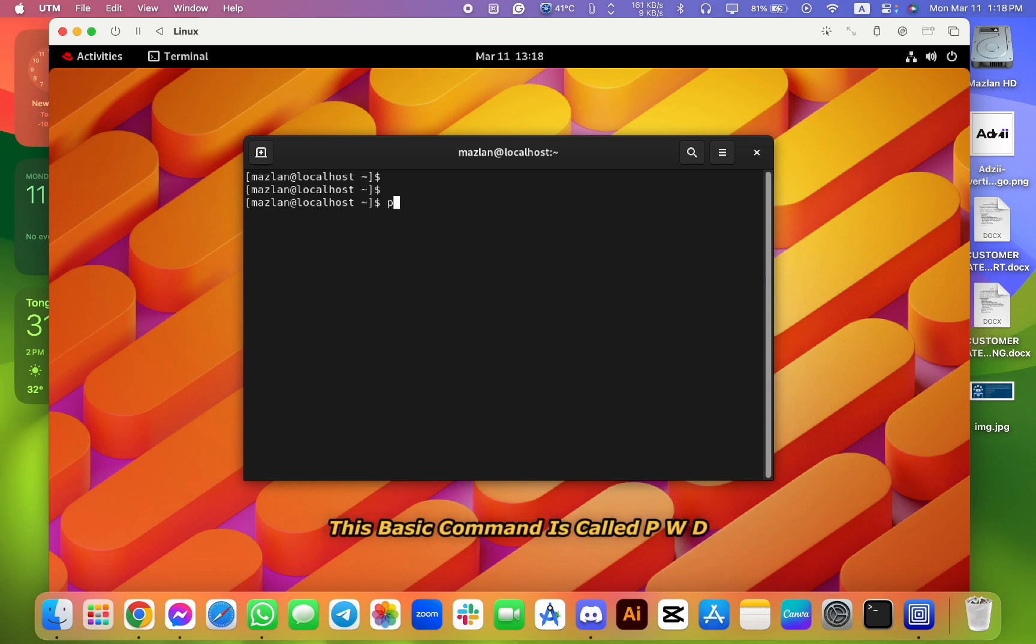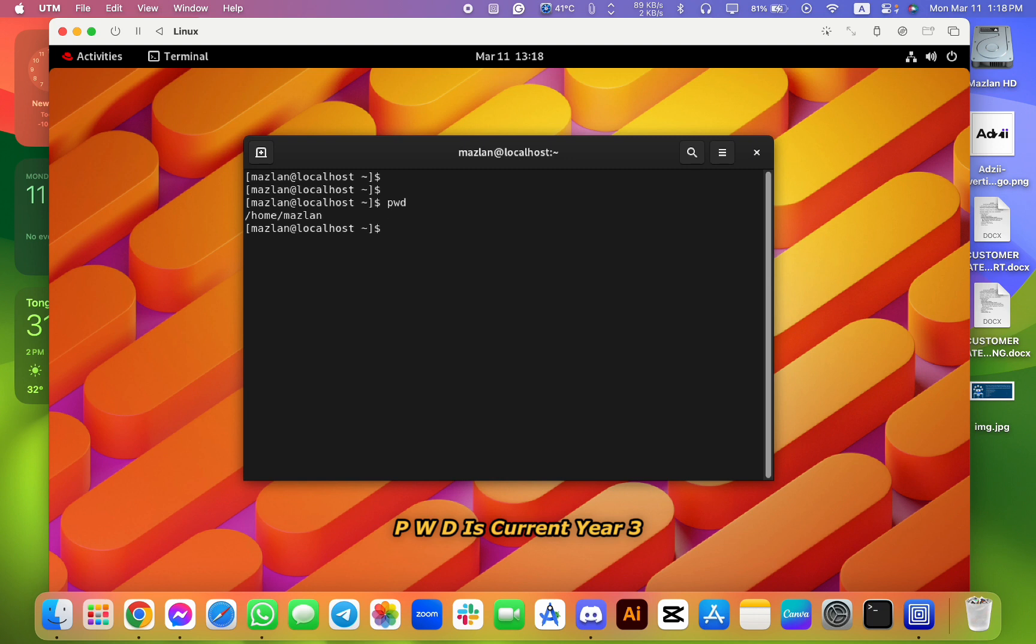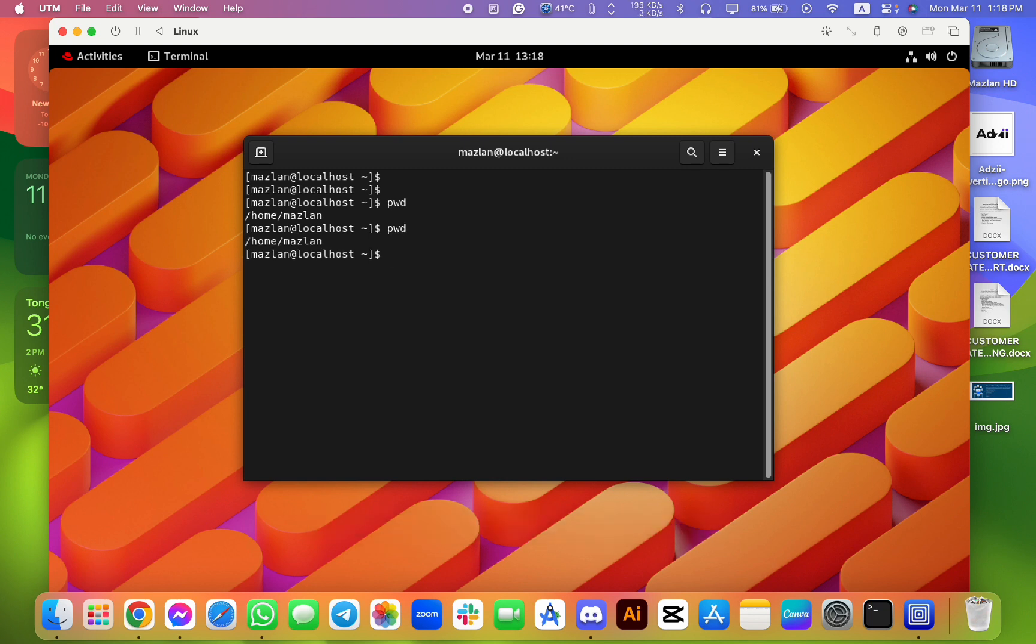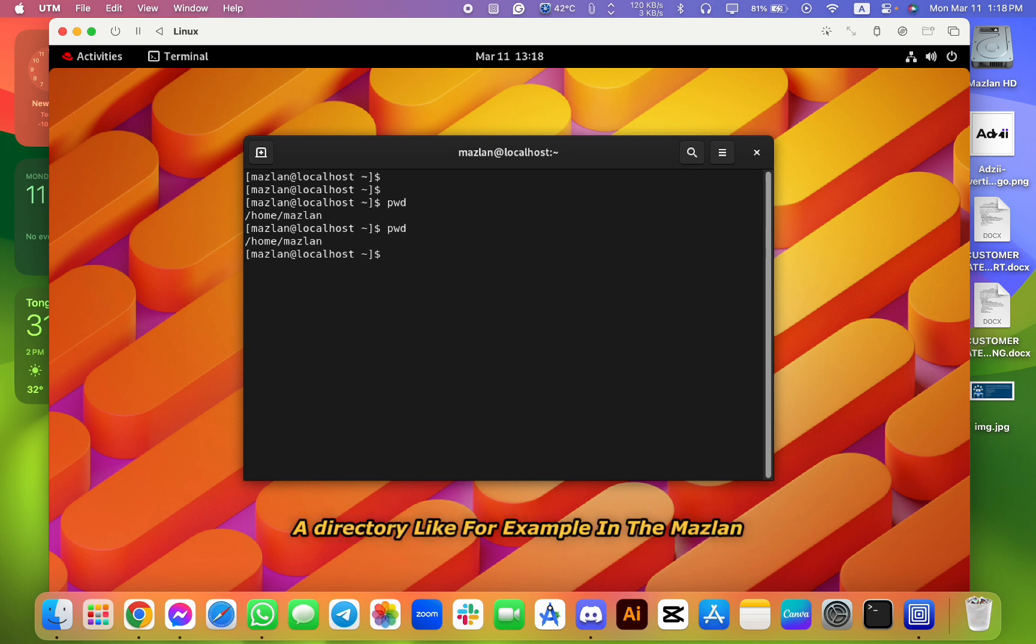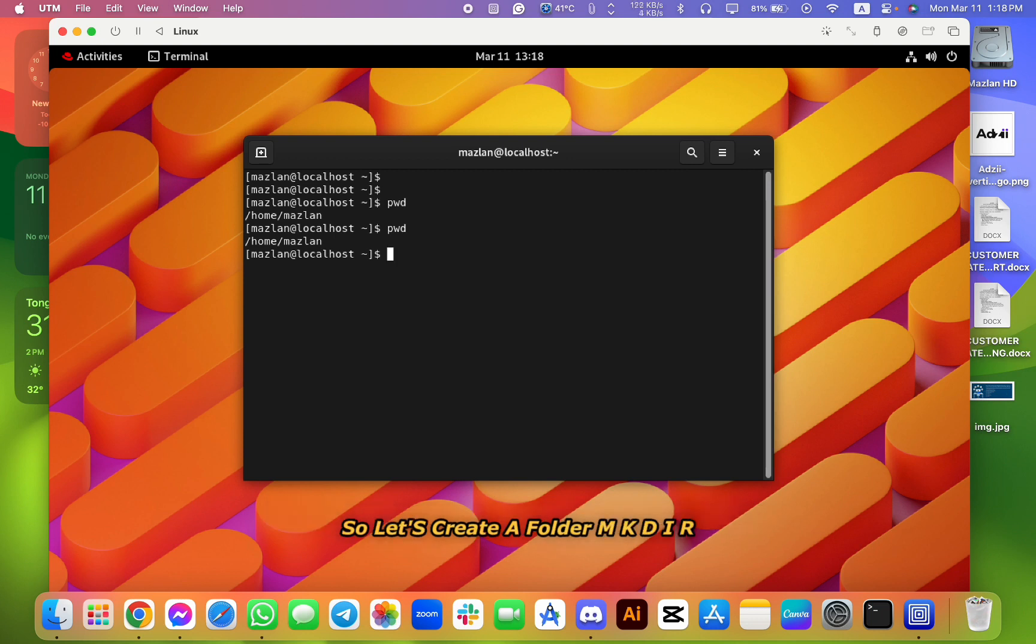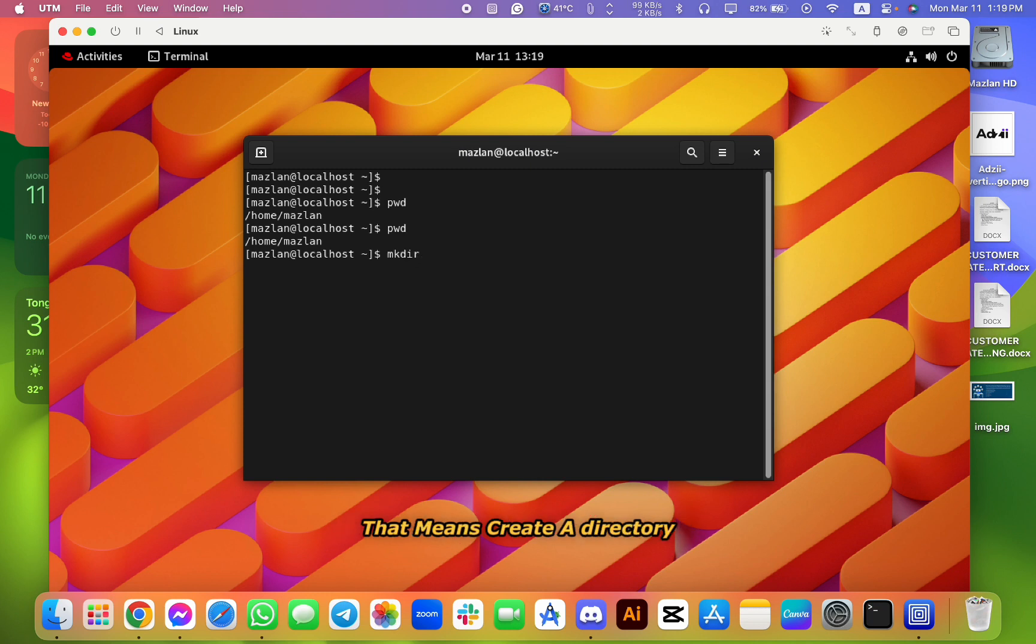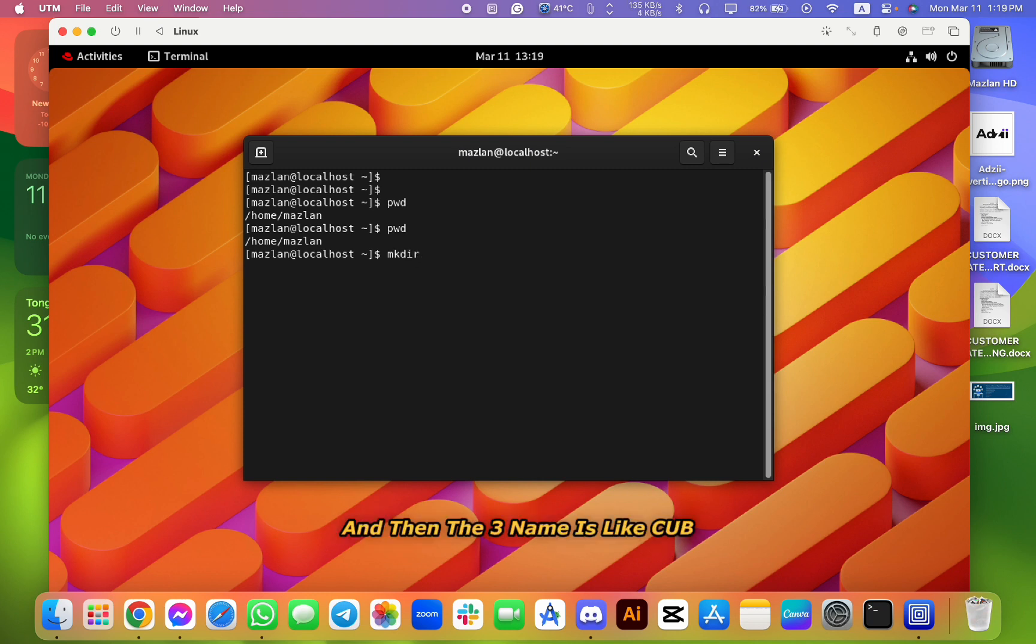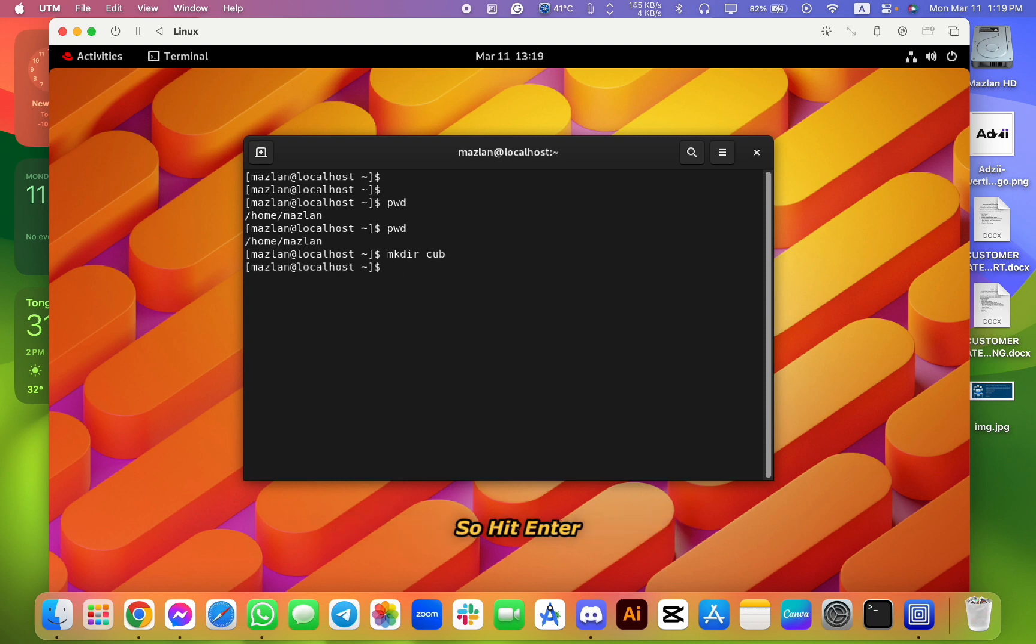So for example, I'm going to pwd. This basic command is called pwd. pwd is current directory. There is a current directory name is Muslim. So if I click create a directory, like for example in the Muslim folder, I'm going to create a new folder called cub.